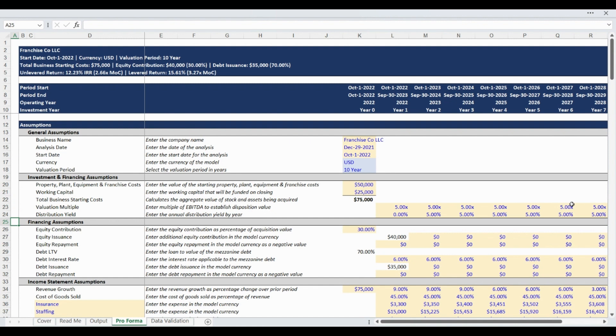Financing assumptions are entered next, including the loan-to-value, equity contribution, and interest rate. This assumption section also includes the option to draw or repay debt and equity to adjust your capital stack throughout the analysis period.